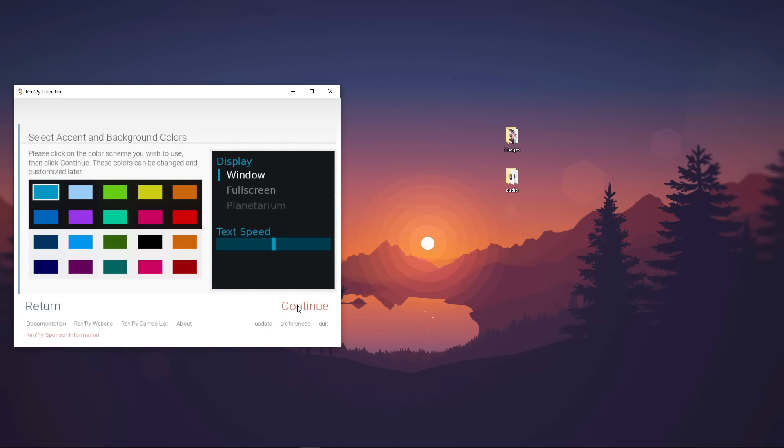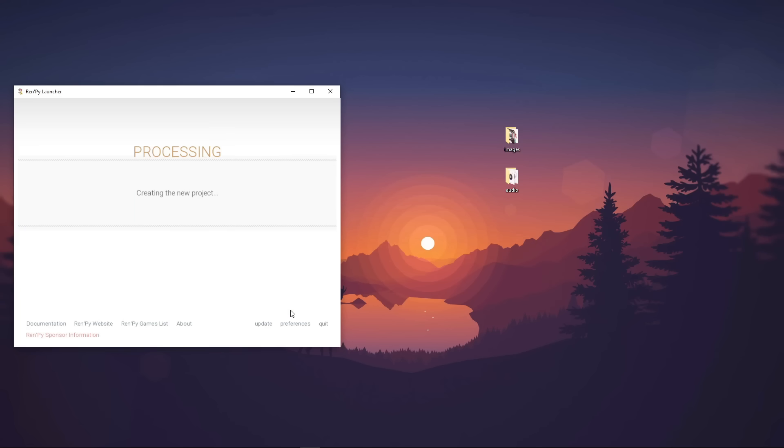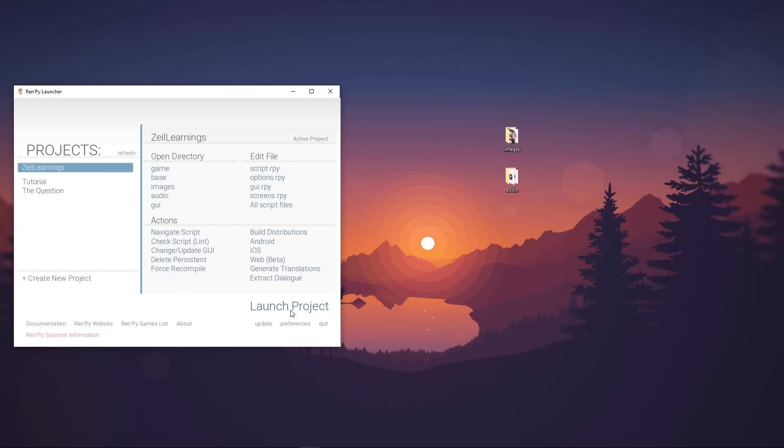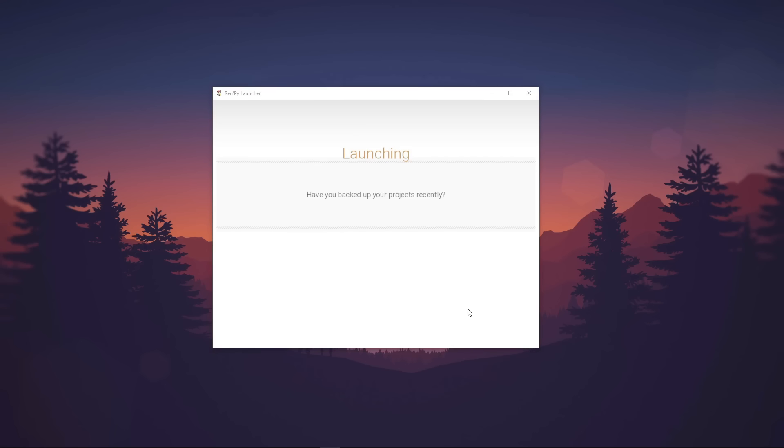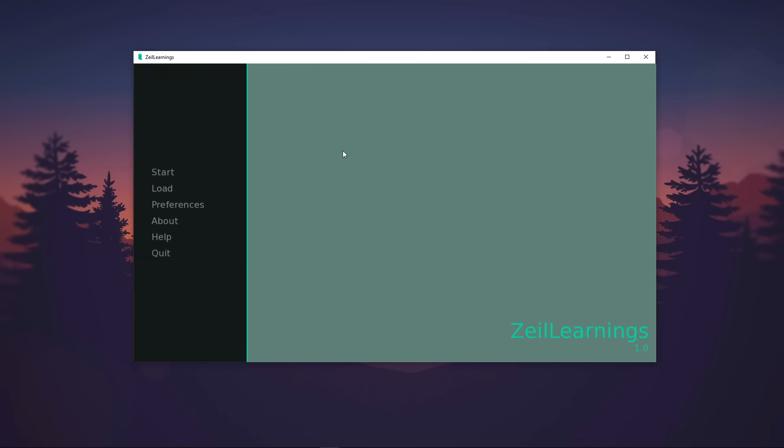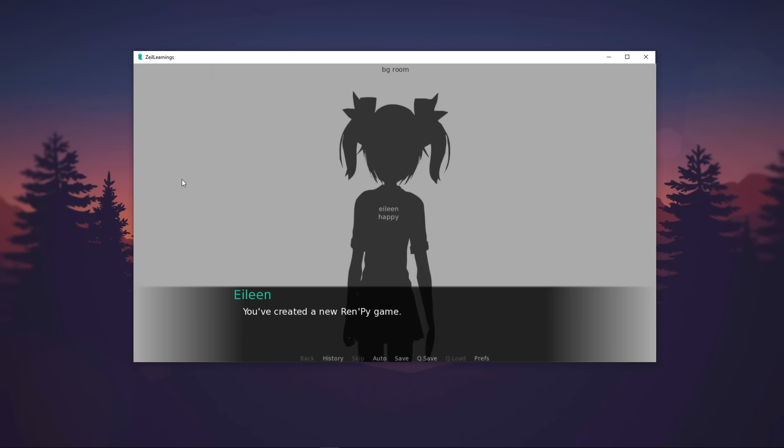The final step of setting up is to select the color theme we want to use. Note that this can be changed later in the Ren'Py launcher. Then the new project will appear under the Project section. Let's launch the app to see the default behavior.